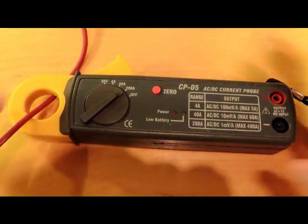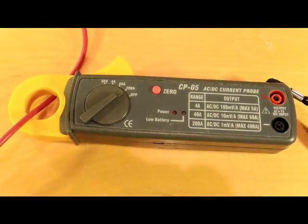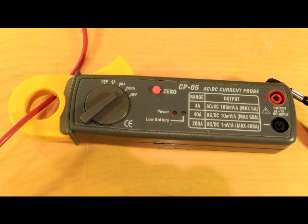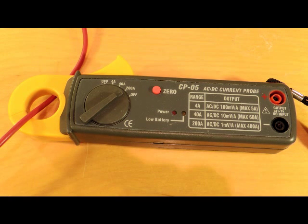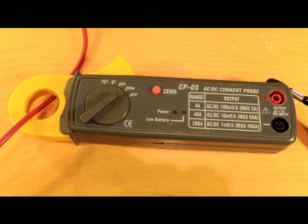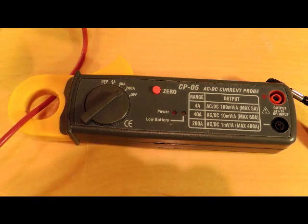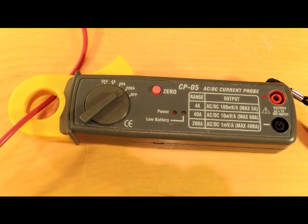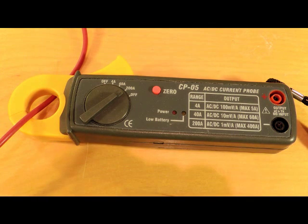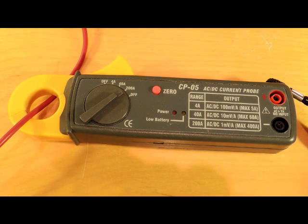What happens is you place one of the power leads through the ring here and it measures the magnetic field that's generated around the wire. So unlike a DC meter, it doesn't put any resistance into your circuit.